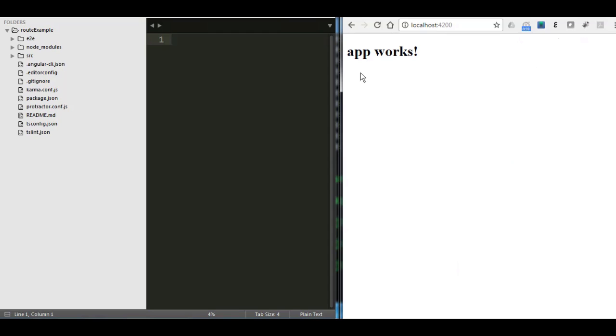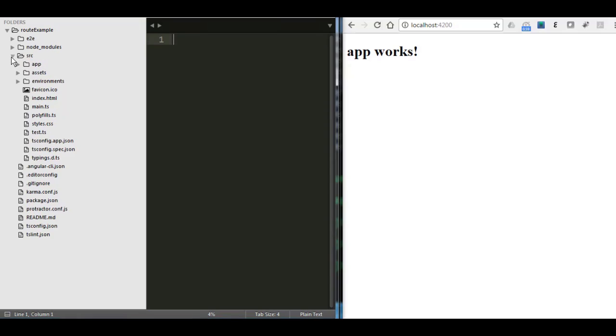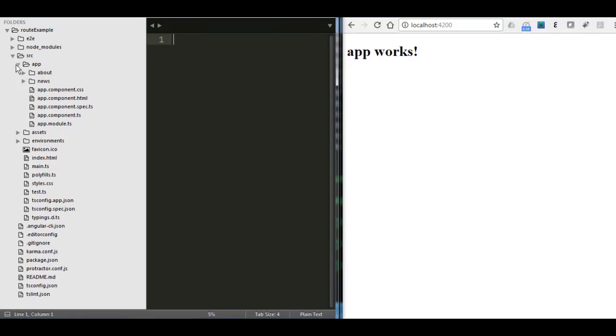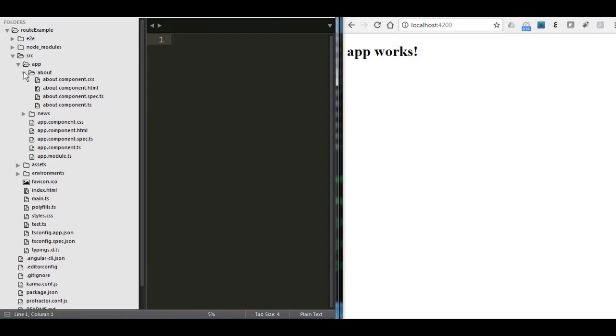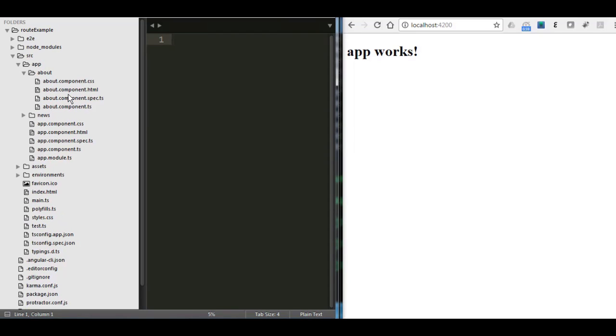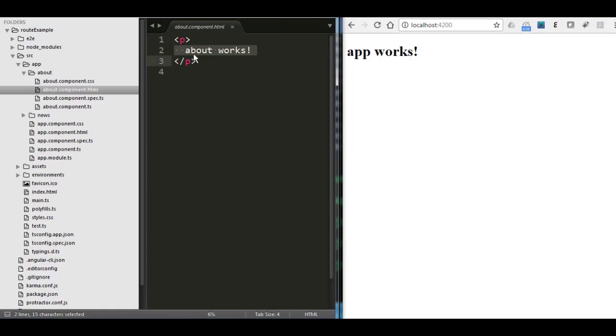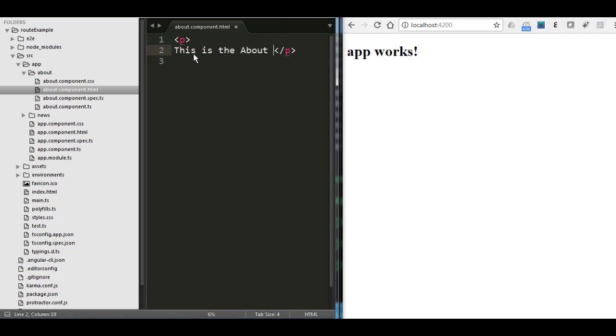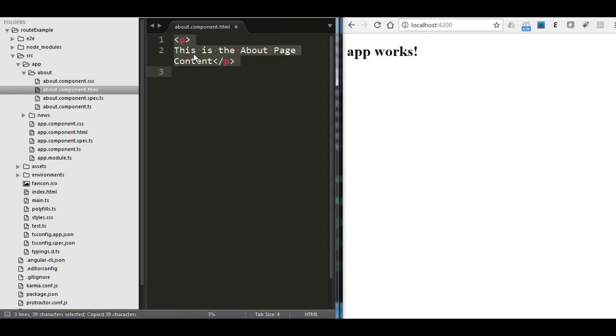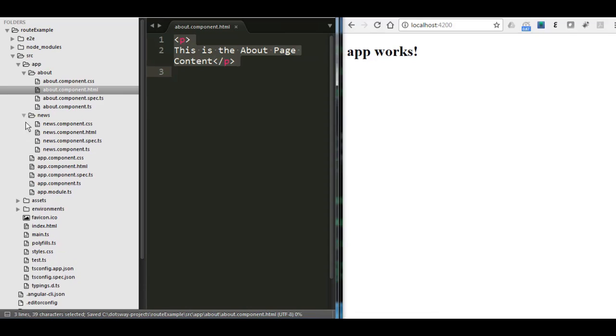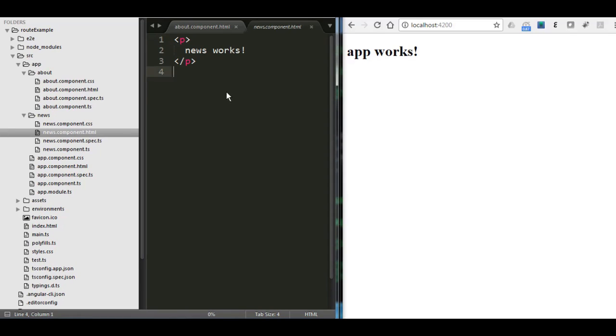I'm going to change now the content of both of the components. So I'm going to go inside source, app, and then I have the two components. One of them is called About. I'm going to go inside it, inside the HTML, and say for example, this is the About page content. I'm going to copy everything here, save the file, go to the news inside the HTML, and there's going to be the news page.